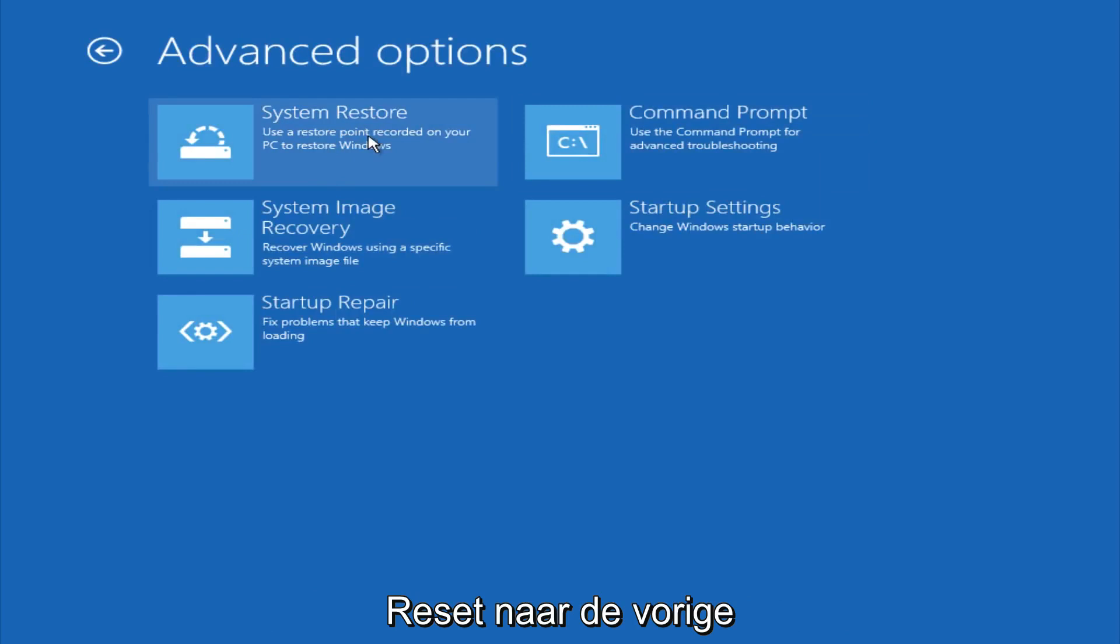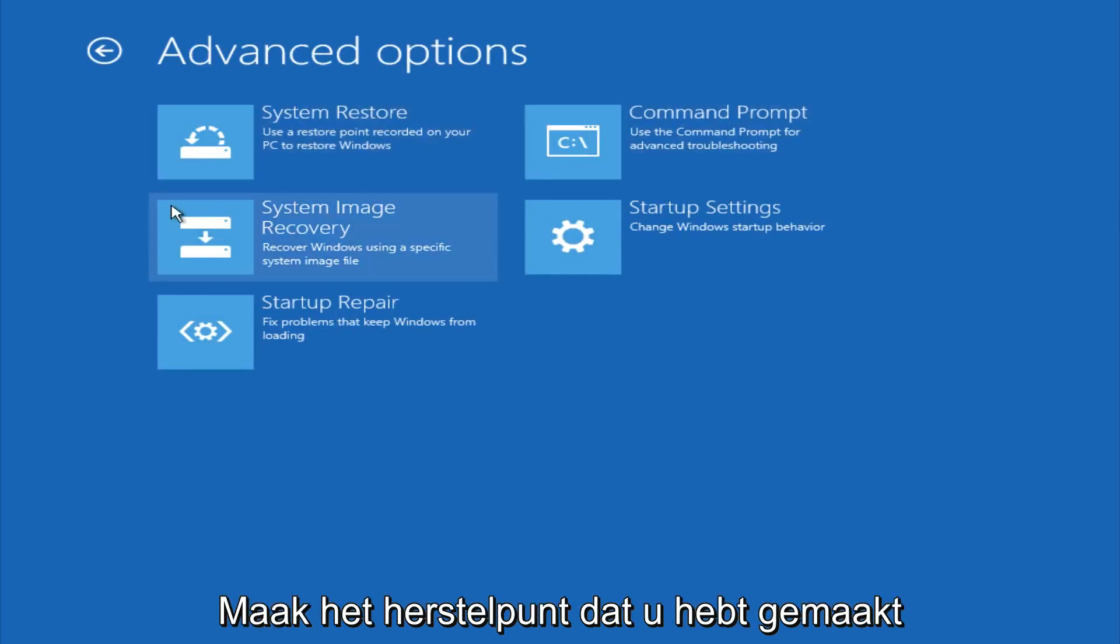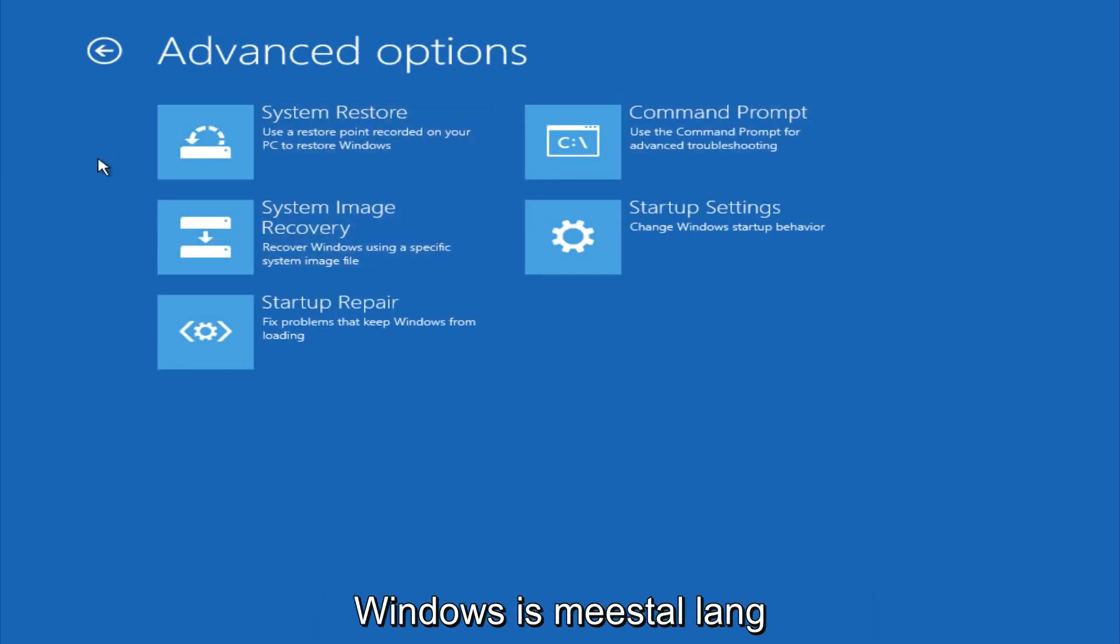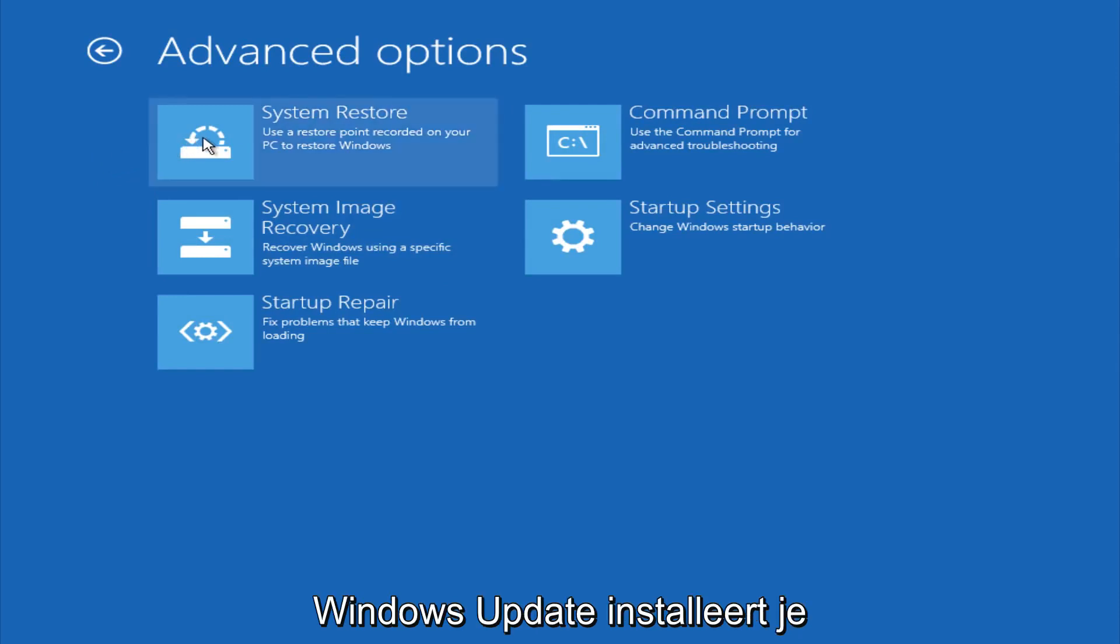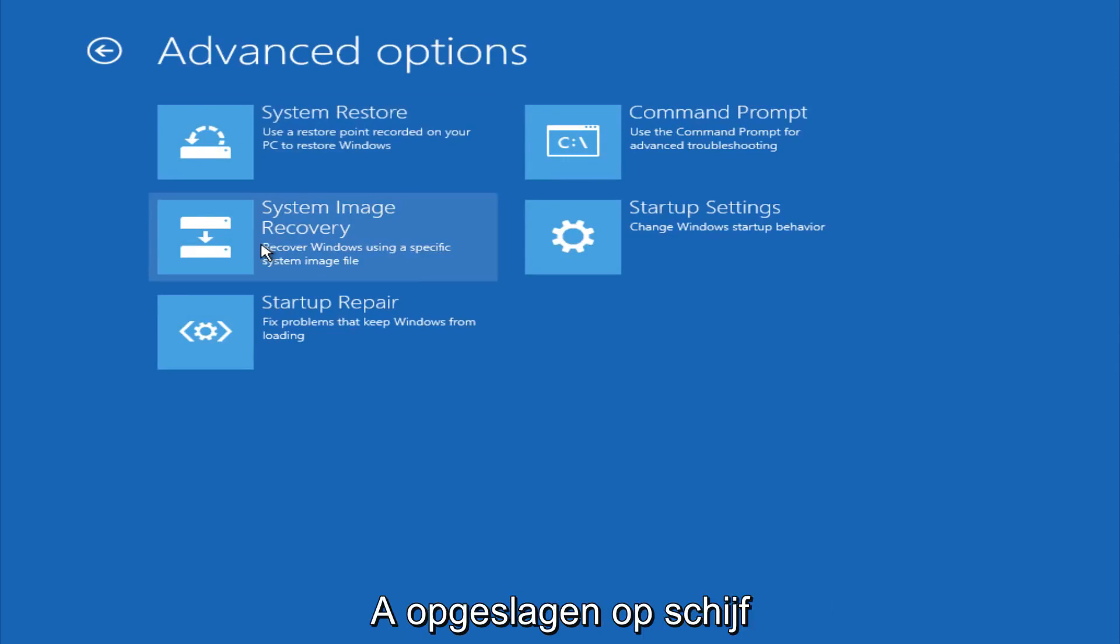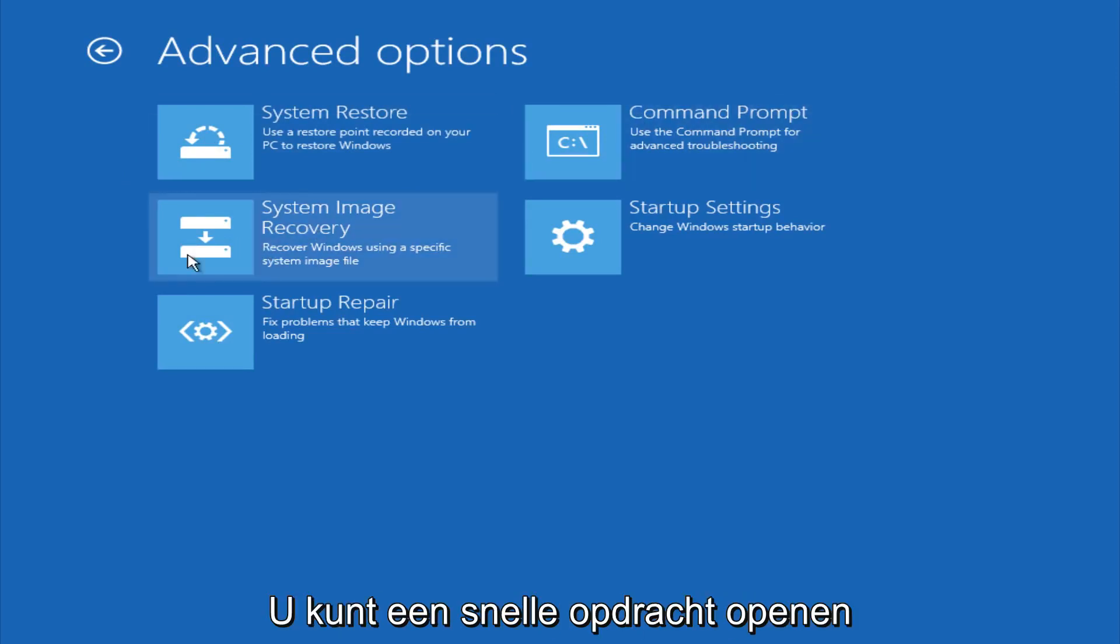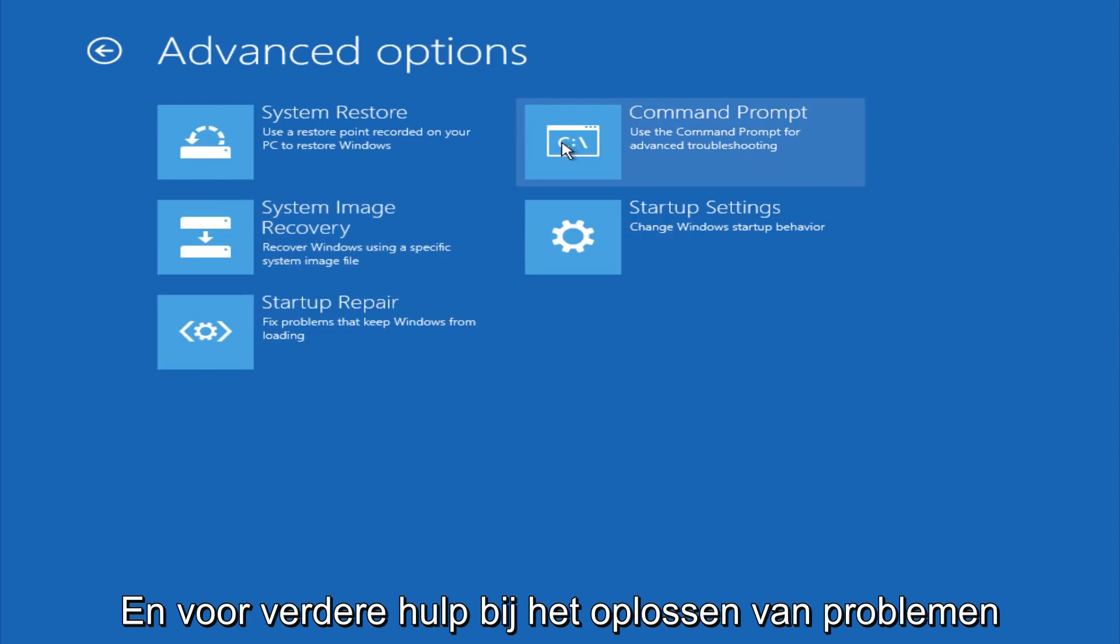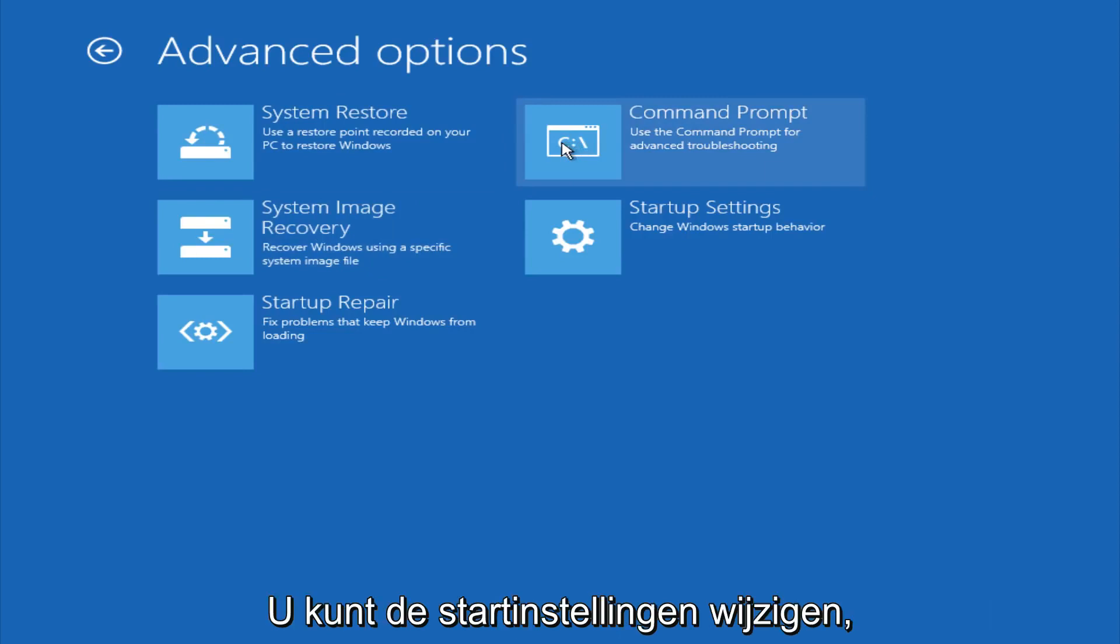You could do a system restore to restore it back to a previous restore point that you made in Windows, typically which is done during Windows update installations. You could also restore it back to a system image if you have one saved on a disk. You could also open up a command prompt for other troubleshooting assistance. And you could also change startup settings.